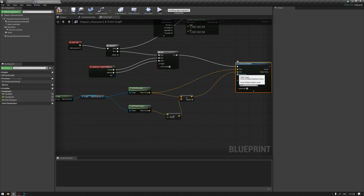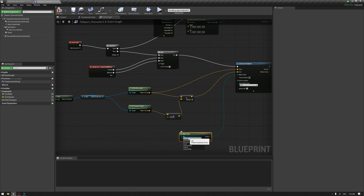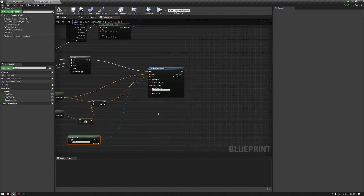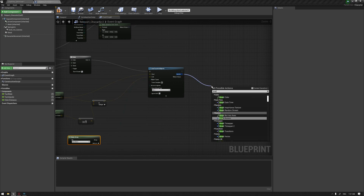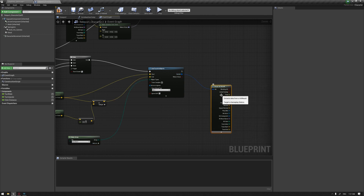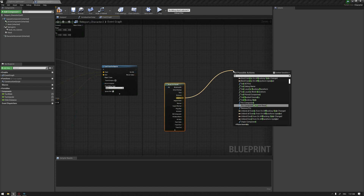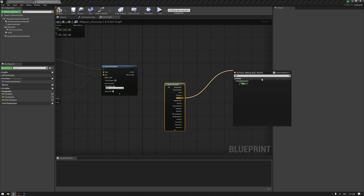From the object type, we can make an array to define which objects we can actually teleport to — for example, world static. So we can only teleport using world static objects. The next thing we're going to do is break the hit result from the line trace — so break hit result. We're going to get the location from the line trace and call the teleport function that is created by Epic Games.